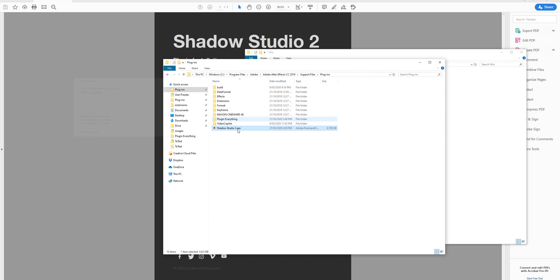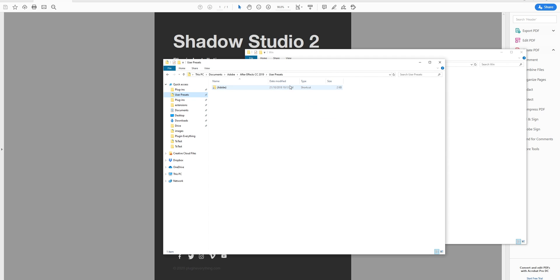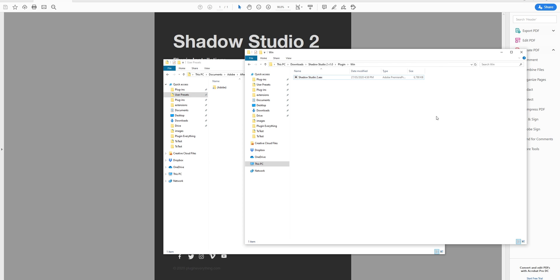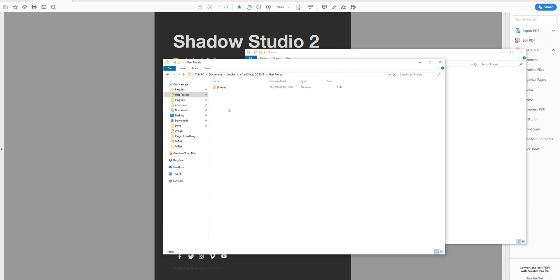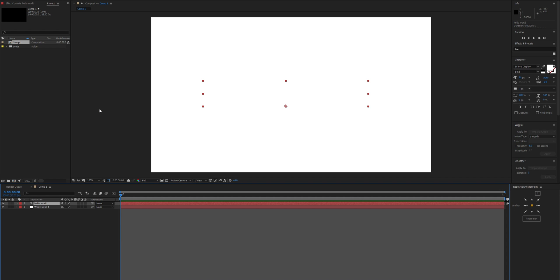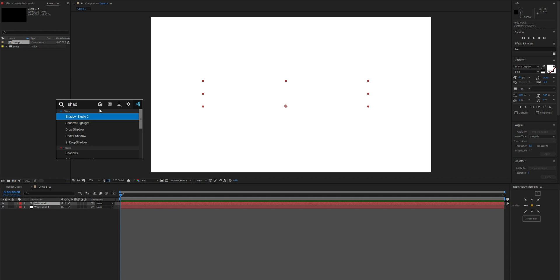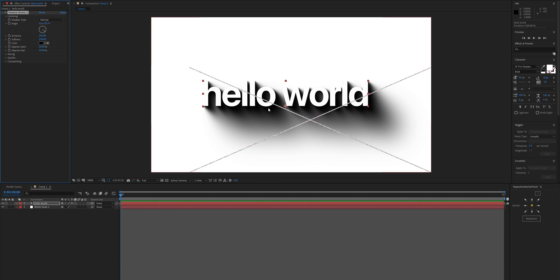You can put it in here or add it to a folder — it doesn't really matter — and then the user presets go in here. Copy and paste those. Now let's start up After Effects and apply Shadow Studio 2.